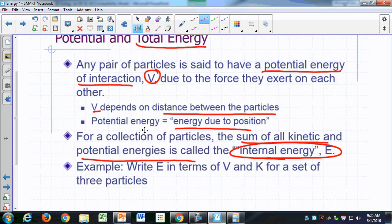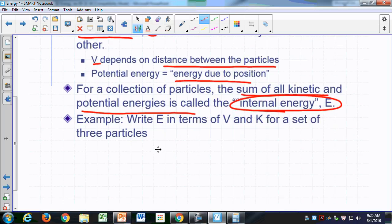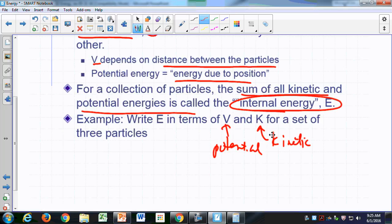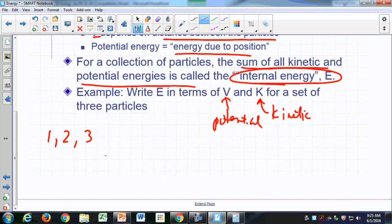Those particles would be your atoms. Let's say you have just three particles — what would be the total energy in terms of V and K, where K is the kinetic energy and V is the potential? If I only have three particles — particle one, particle two, and particle three — then the total internal energy equals the kinetic energy of particle one, and let's add up all the kinetics first: K2 and K3.